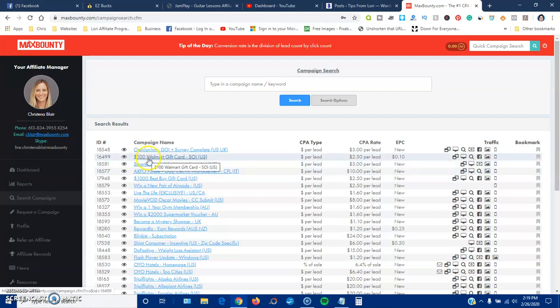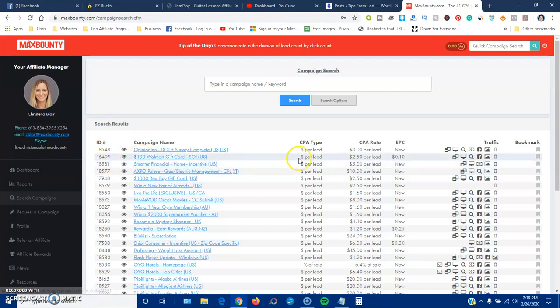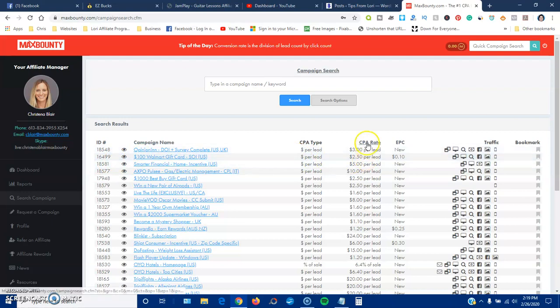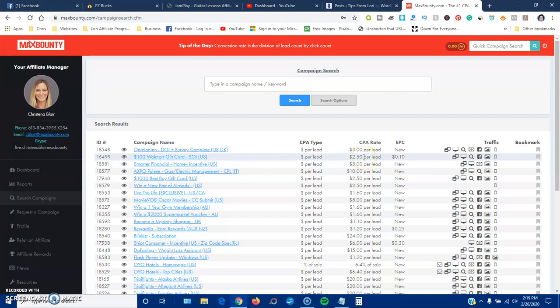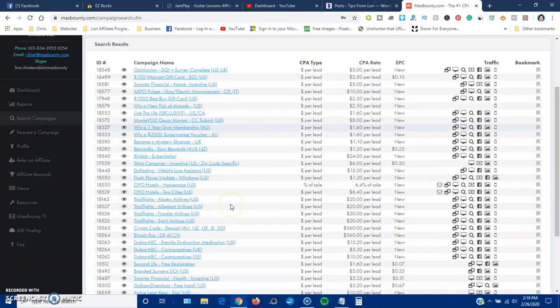But here we have a $100 gift card from Walmart. What this means is that for every person that you promote this to that completes this offer, you're going to get paid $2.50 per lead.